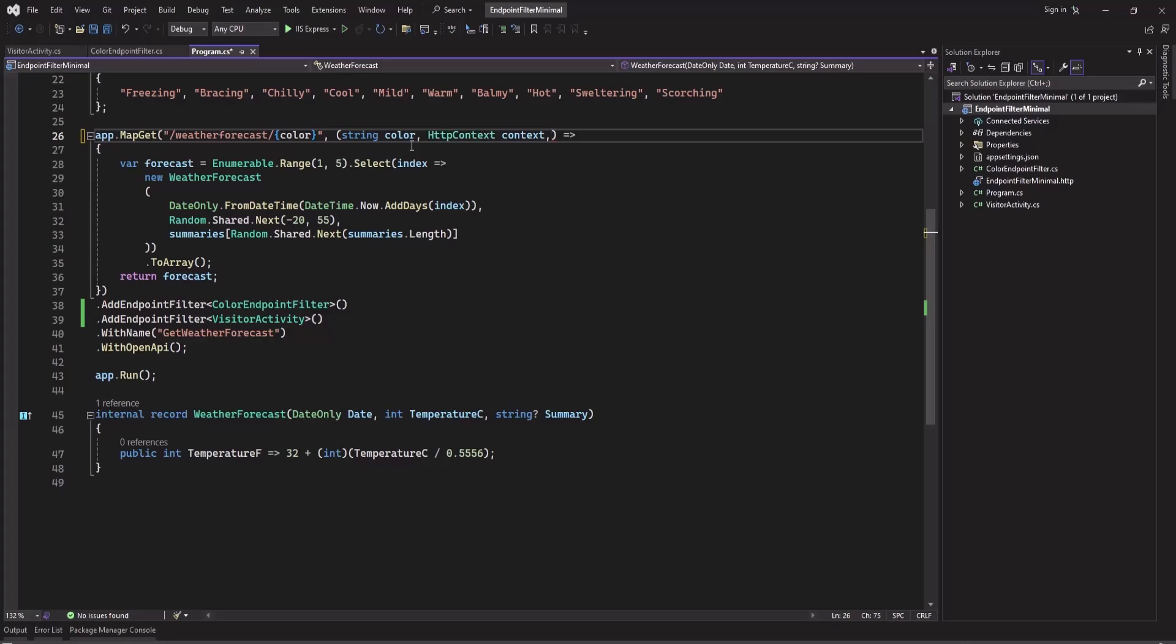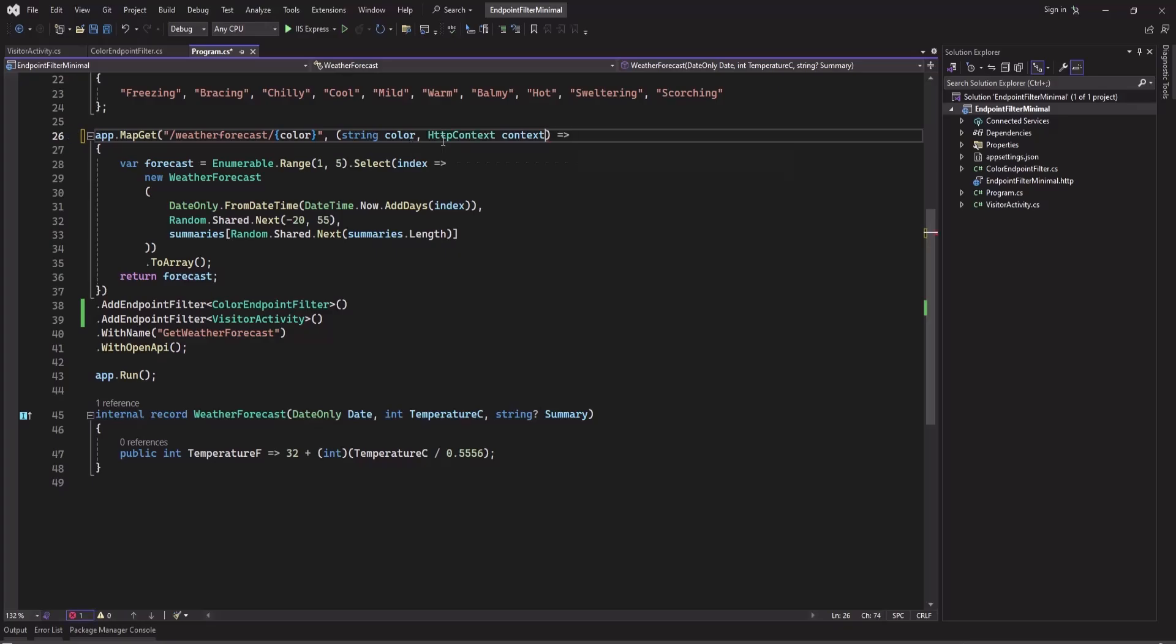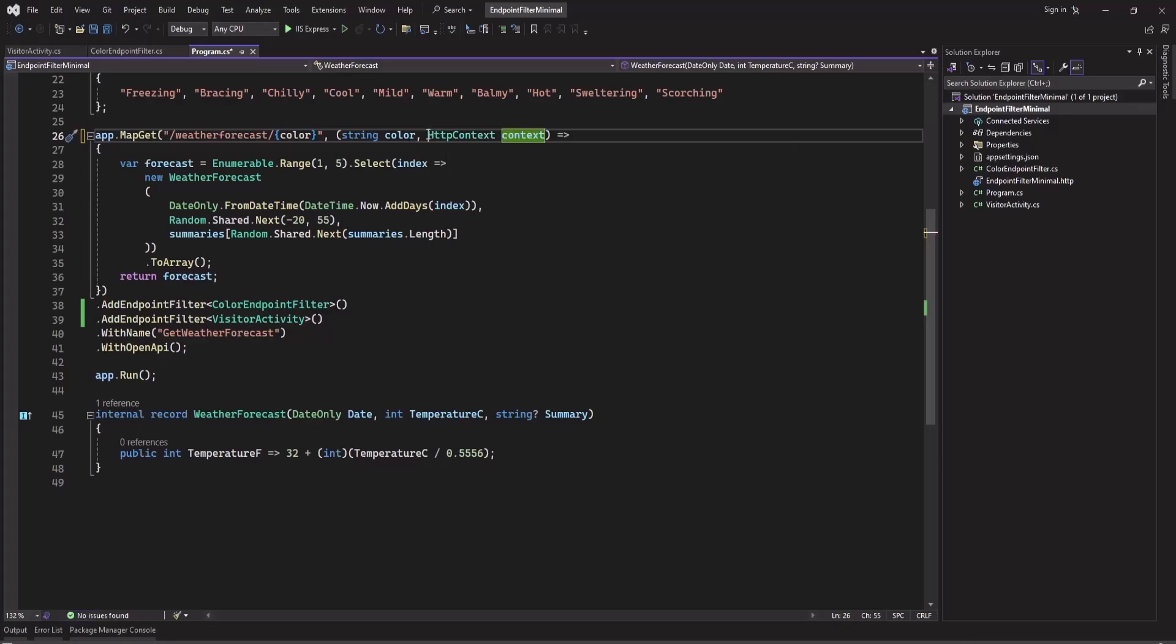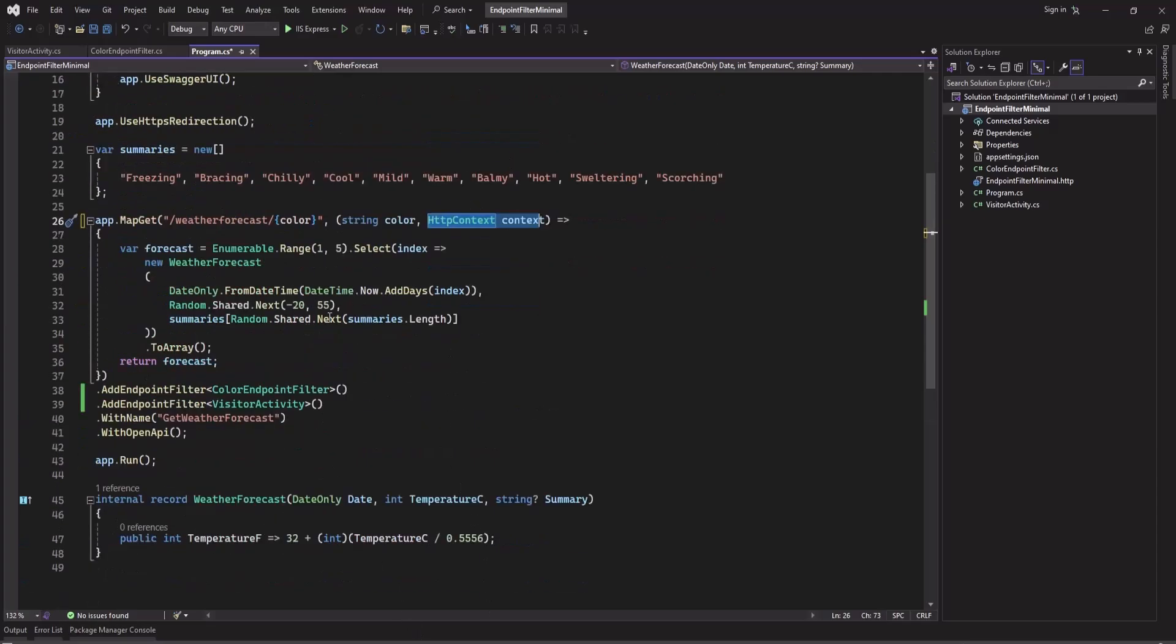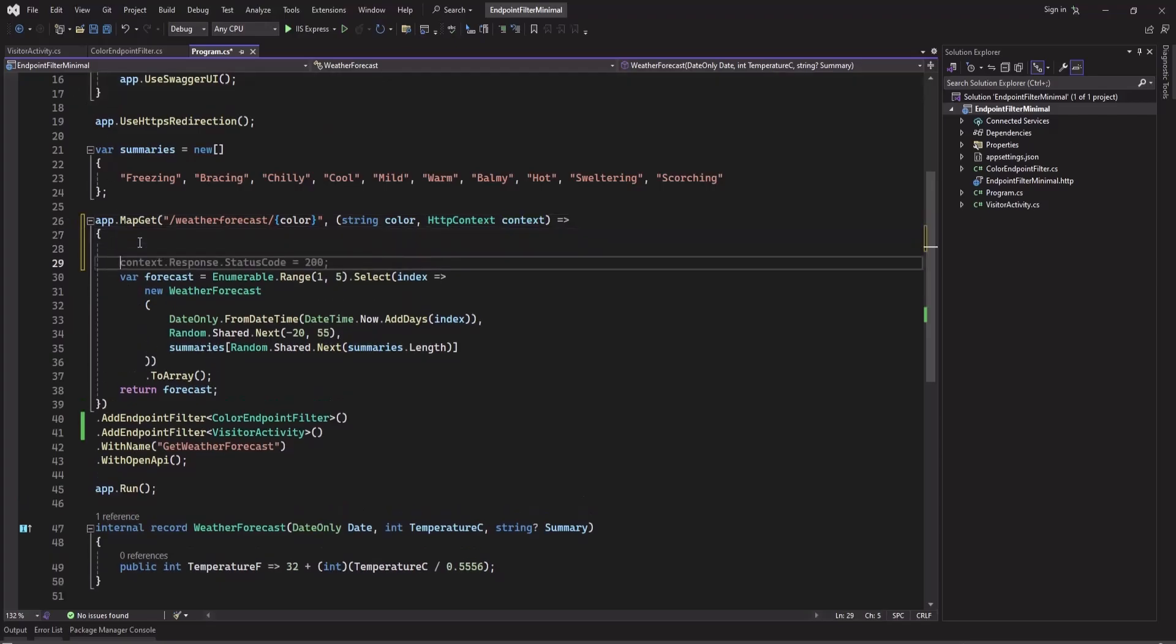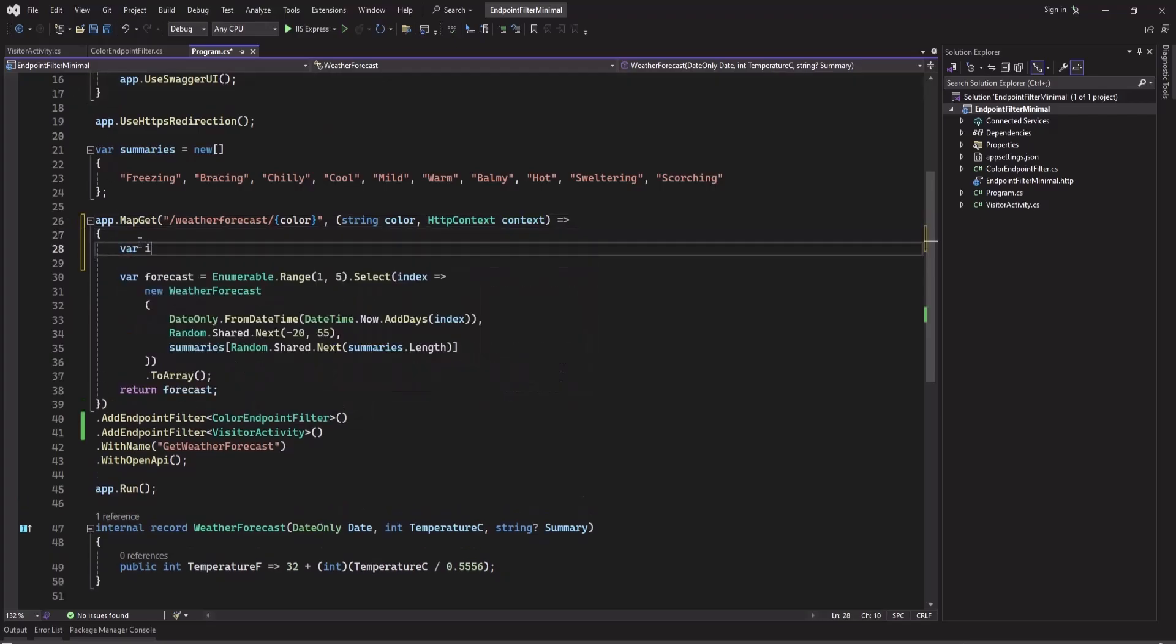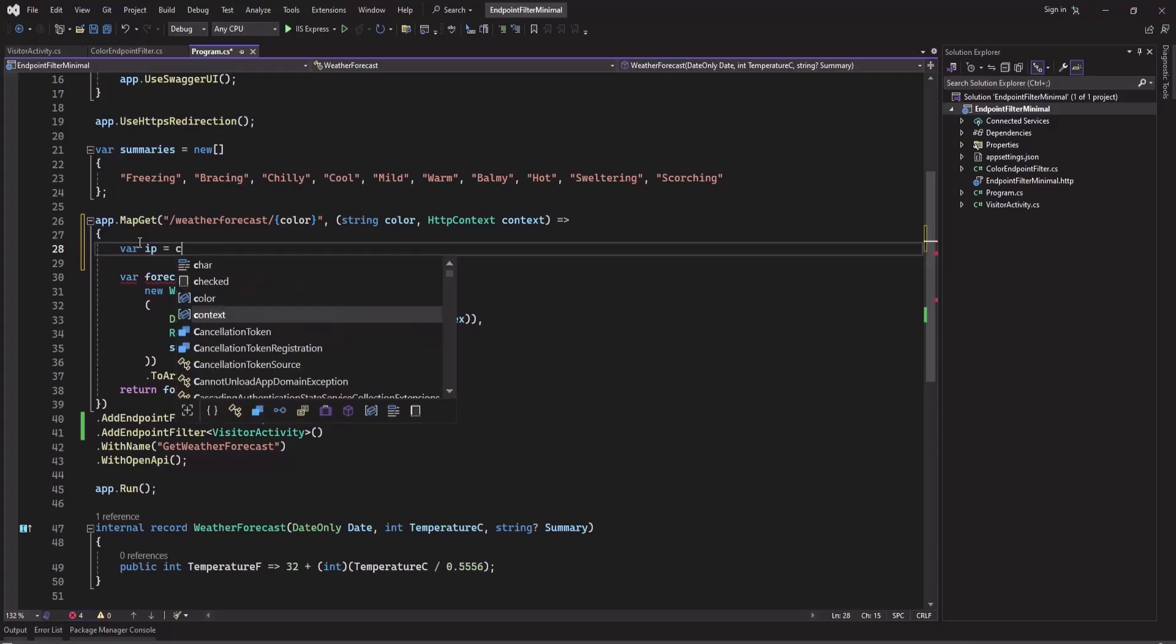You can add this HttpContext as a parameter. It will be injected. You don't need to pass it in the URL. And then you can get this information like var ip equals context.